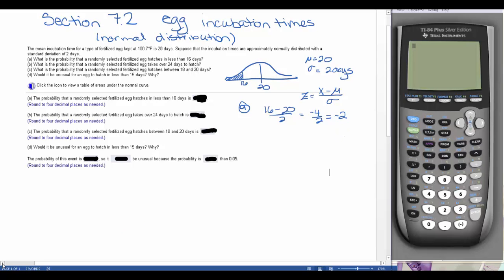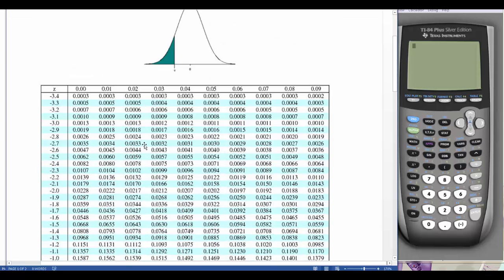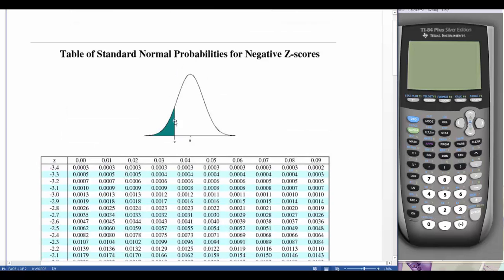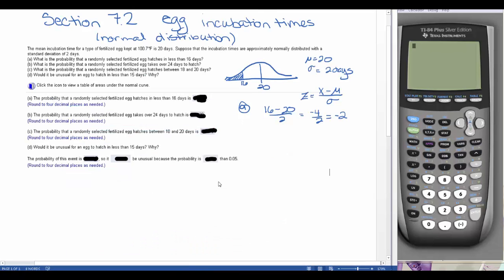We can look that up in the z-table in the appendix. The top of the table shows that the area given is the area to the left of the z-score. For a z-score of negative 2.0, we get 0.0228. So the area to the left of our z-score of negative 2 is 0.0228. That is our answer for part A.